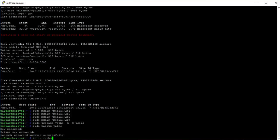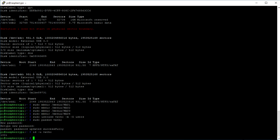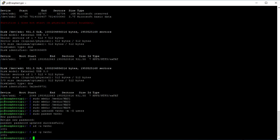Next, we type in id -u vatho and id -g vatho. This gives us an id, which you should note down.